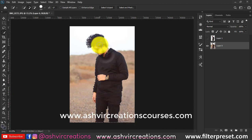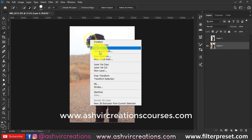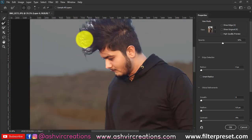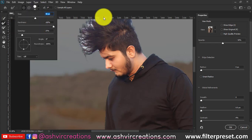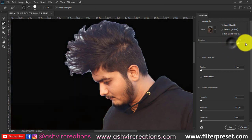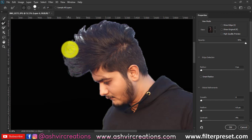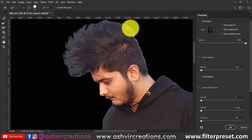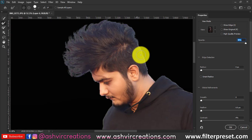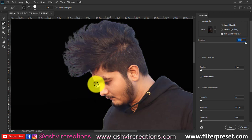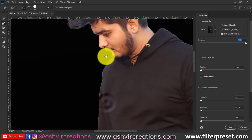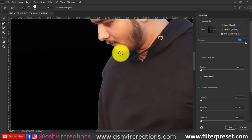First, we'll select the photo using the quick selection tool. To select the hair, use the Select and Mask option in Photoshop. Select the second brush and roll it on the edges of the model's hair to select it very precisely. This is the technique for selecting hair — just roll on the edges of the model's hair.